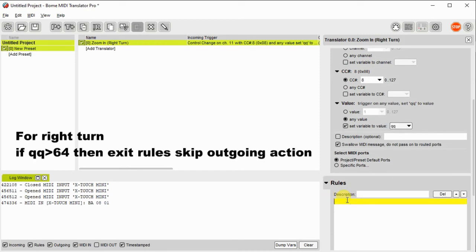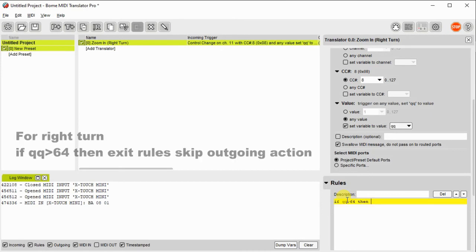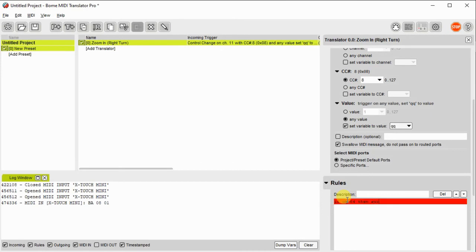We set up a rule so this translator will only fire a keystroke if the knob is being moved in the correct direction.